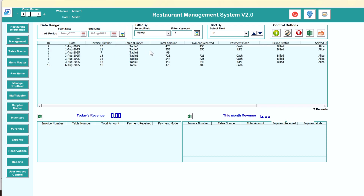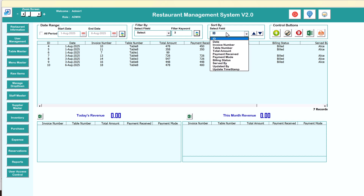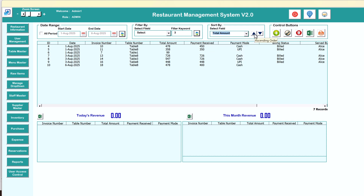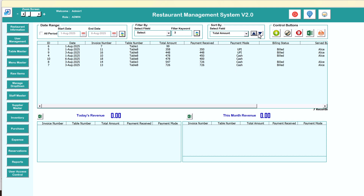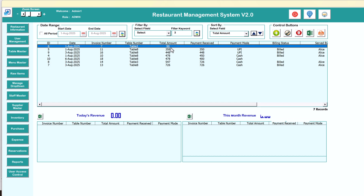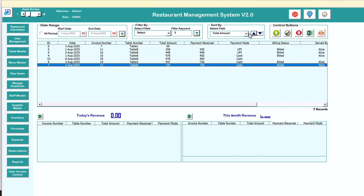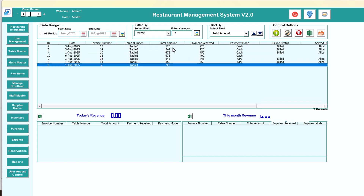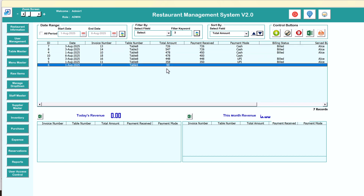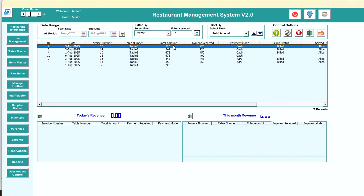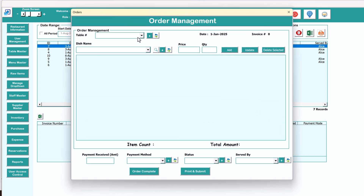You can sort the data as you want. For example, to sort by total amount just click here — this is ascending. Click again and it is descending. To add a new order, you can just click on the plus button.